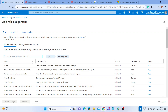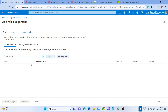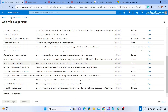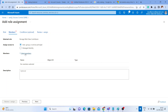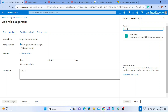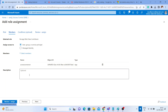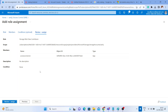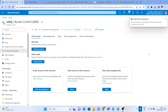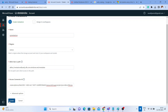Go to the 'sanly' storage account in the Azure portal, then go to 'Access Control (IAM).' Click 'Add Role Assignment.' We will assign the 'Storage Blob Data Contributor' role, which allows read, write, and delete permissions. Under Members, select the access connector. Review and click 'Assign.' A notification confirms the role has been added.